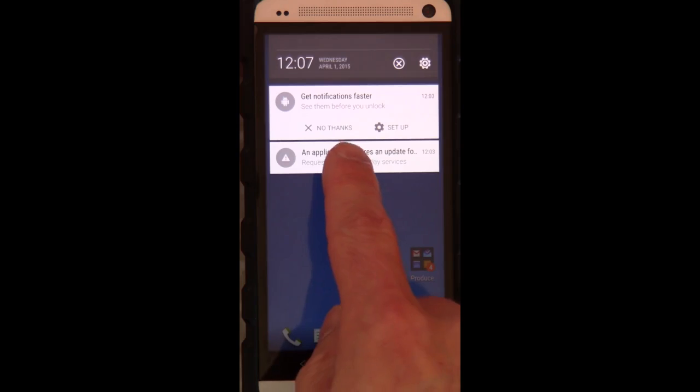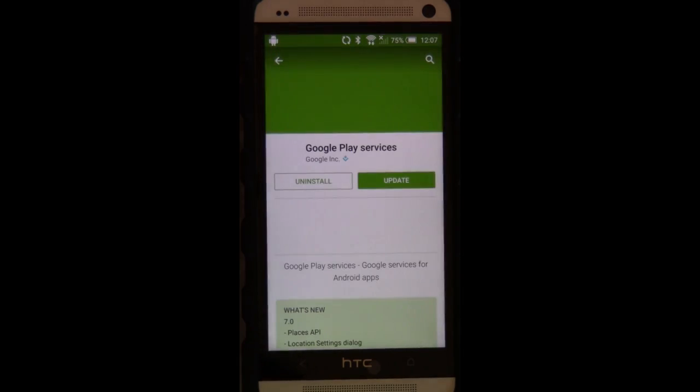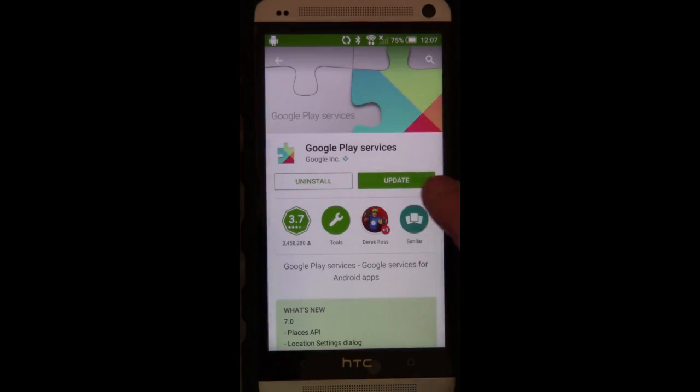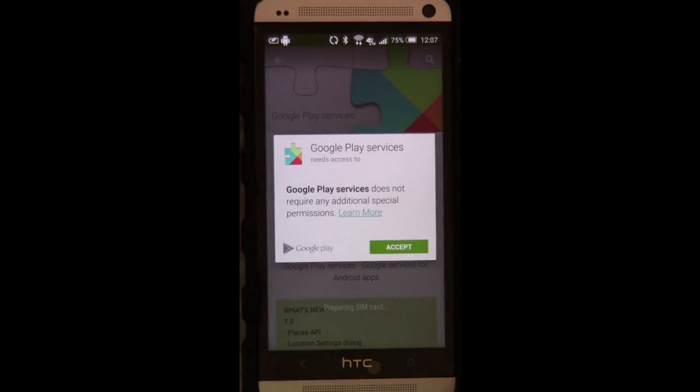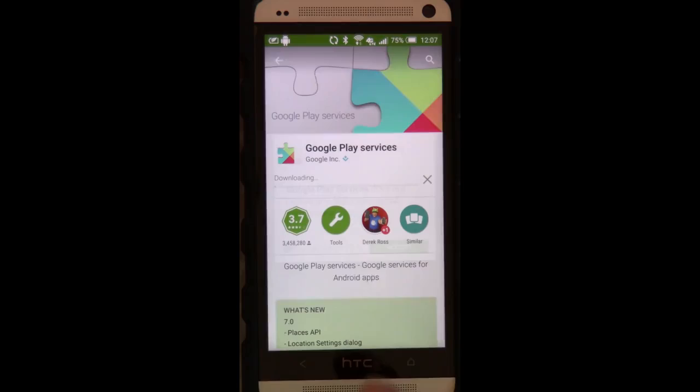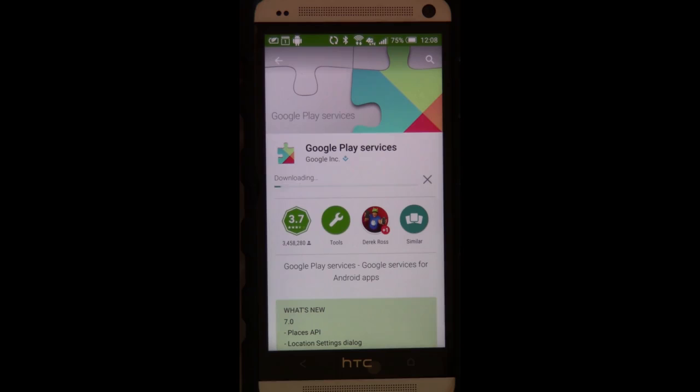So we're going to go grab whatever it is that we currently need. Looks like Google Play Services needed the update. We're going to accept it. You'll notice there's a preparing SIM card that kind of showed up in the background. Apparently we're still going through this process a little bit. Now all of my reminders and everything are starting to pop up along the way. That's pretty neat.